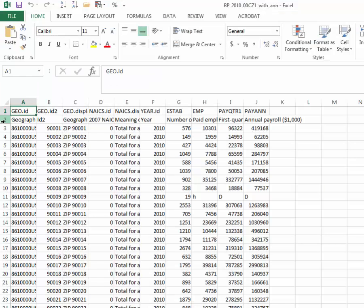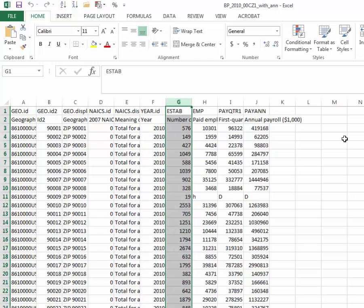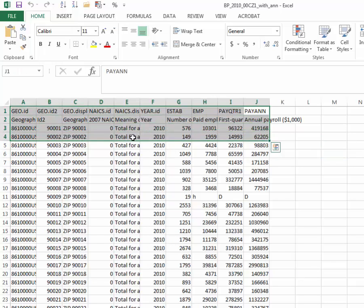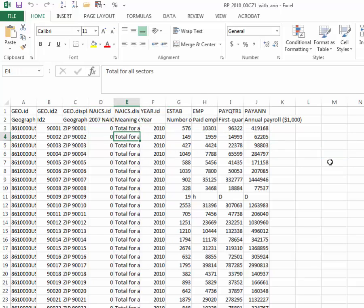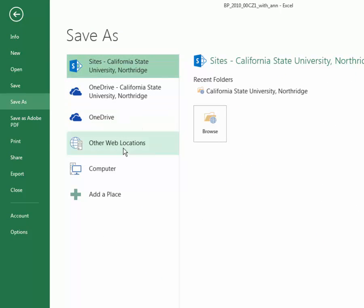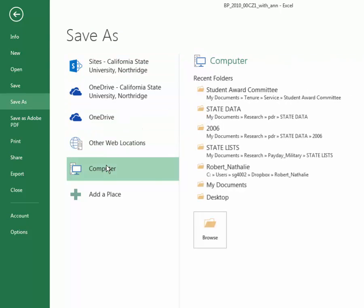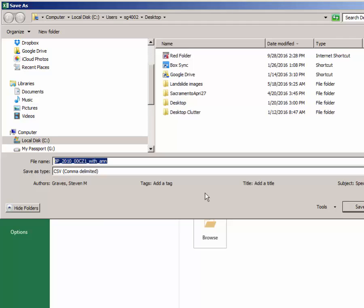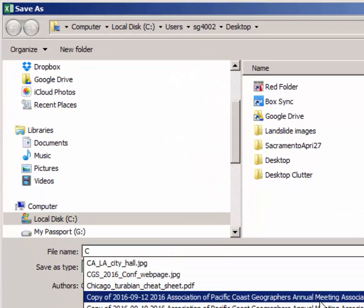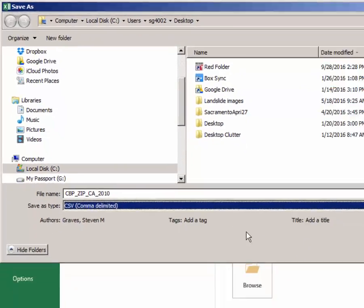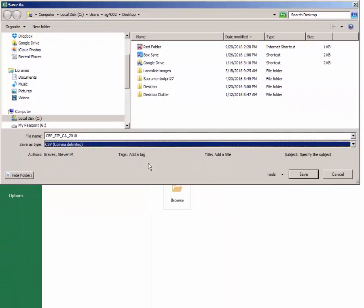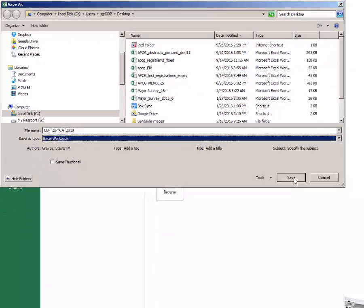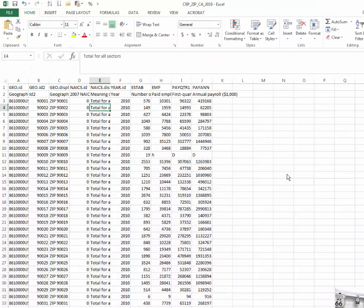And this is exactly the data I want. Column G is the data that I'm most interested in. And I'm going to save this file as a new file. I'll give it a name. File, Save as. And I will just save this one on my desktop. You may want to save it somewhere else. I'm going to call it County Business Patterns Zip California 2010. I will save it as a Excel workbook. Click OK.